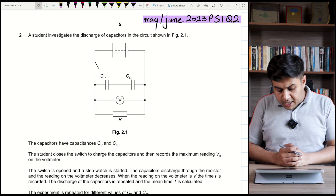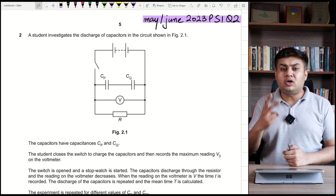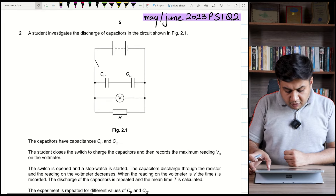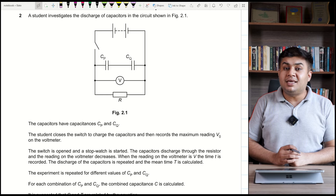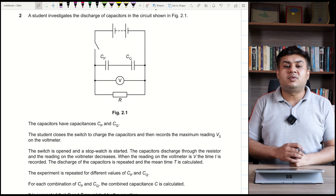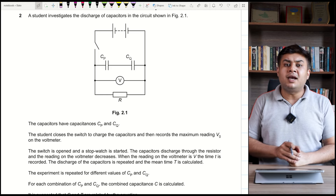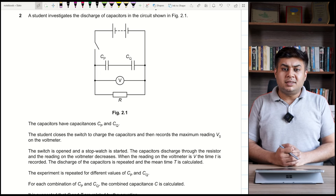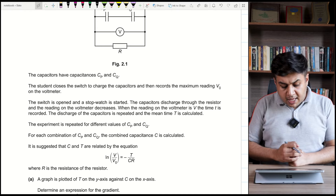The discharge of the capacitor is repeated and the mean time T is recorded — meaning the experiment is performed twice and the average time is taken. The experiment is repeated for different values of Cp and Cq. Since the two capacitors are connected in series, the effective capacitance formula is: 1/C = 1/Cp + 1/Cq. For each combination, the combined effective capacitance is calculated.